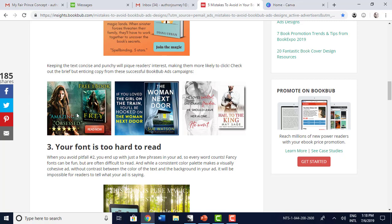You can see here there's hardly any words — just 'amazing,' 'obsessed,' 'five stars.' Glowing endorsements right there. They've also put 'free ebook.' This one says 'If you love The Girl on the Train, you'll be hooked on The Woman Next Door.' So one way to do it is to compare your book to a very popular book within your genre that everybody can recognize. Another example: 'He loves control. She craves freedom. He should leave her alone. He won't.' So that's very captivating — it tells you who the character is, what she wants, and that he's not going to leave her alone. And they've got the book cover right there.